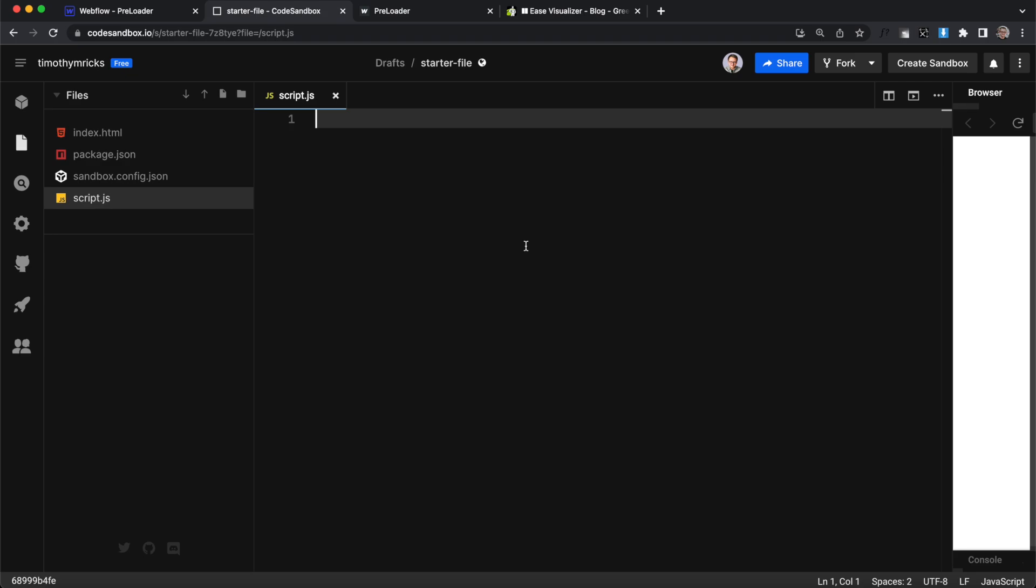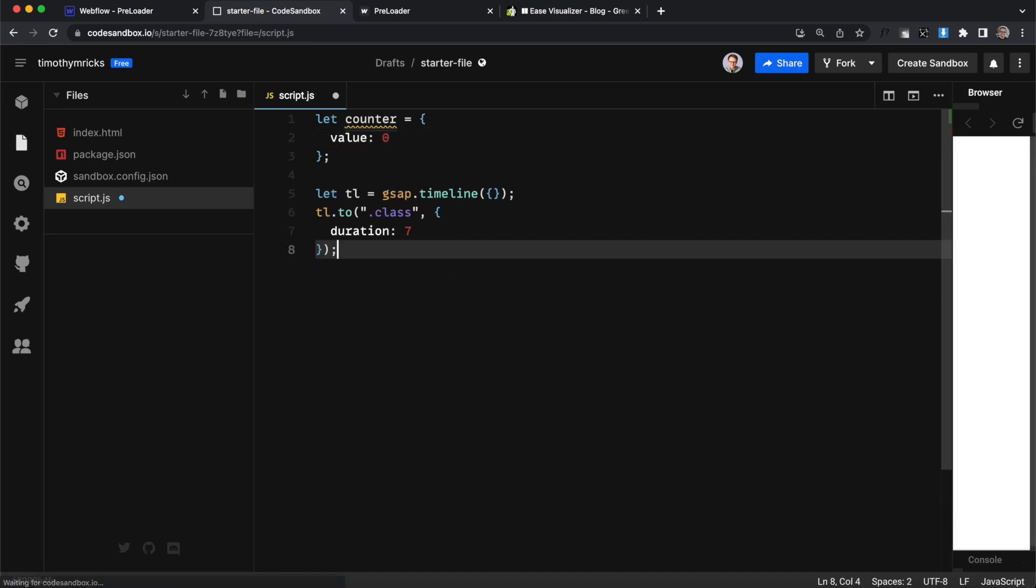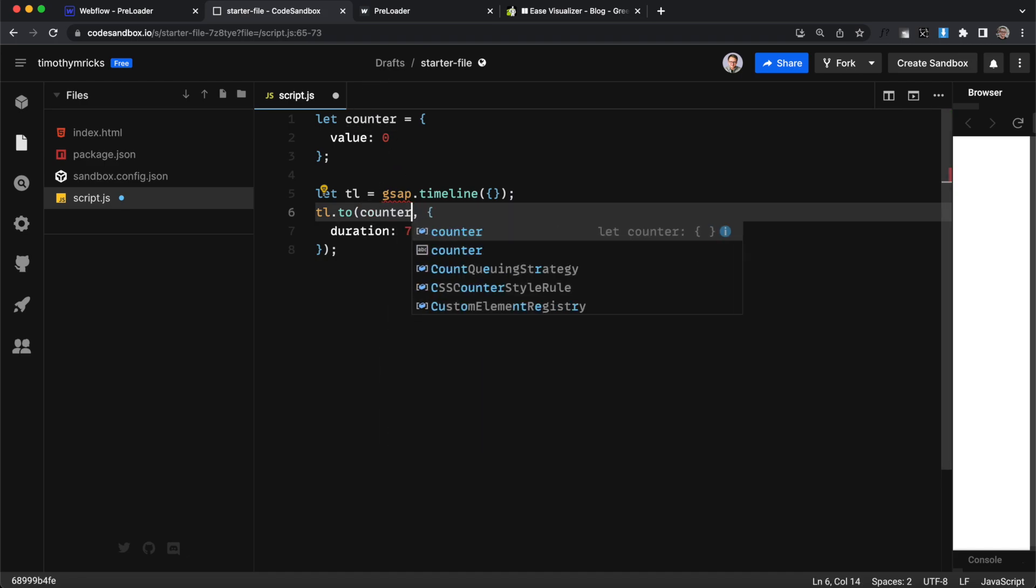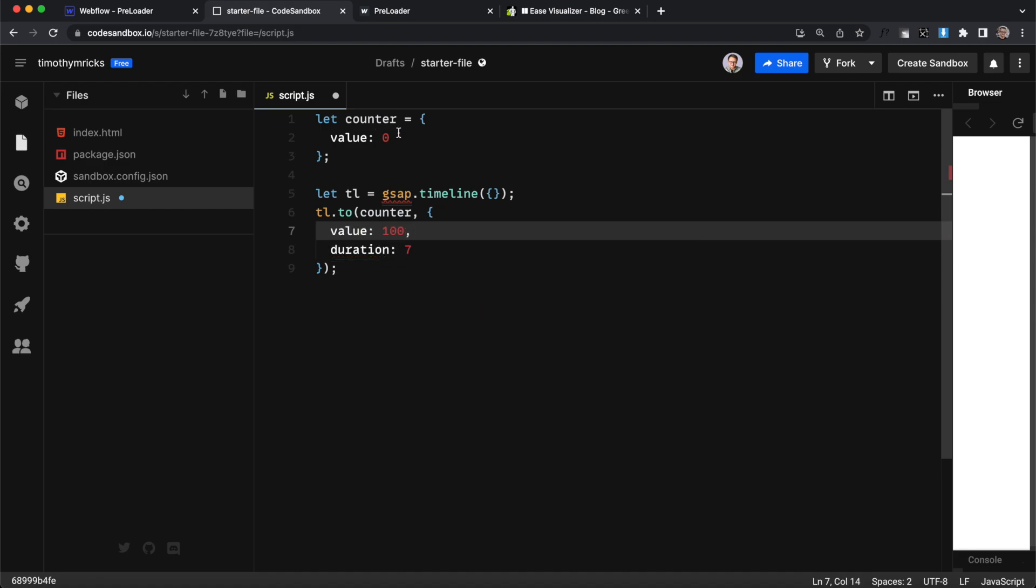So to get started with our code let's create a JavaScript object called counter and set its initial value to 0. Next we're going to create a GSAP timeline instead of affecting an element with a class we'll affect our counter object and we want to change its value to a hundred from zero over the course of seven seconds.